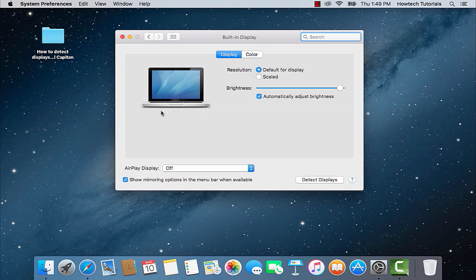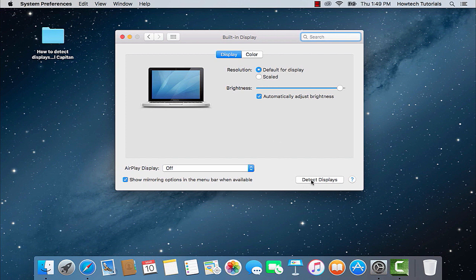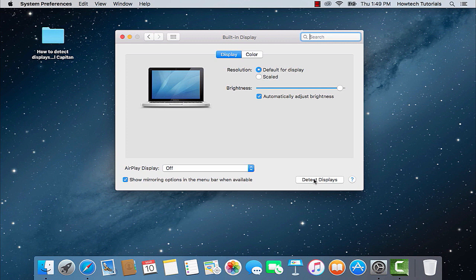If you had an external display connected to your Mac in the right way, dual display regime should activate itself.